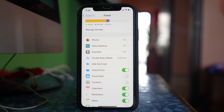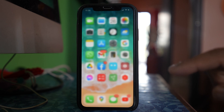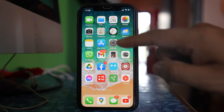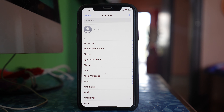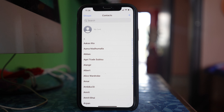After doing this, you can open the Contacts app and delete the contacts you don't want. After that, your contacts will not appear on the other iPhone, and the contacts saved on the other iPhone will also not appear on your iPhone.